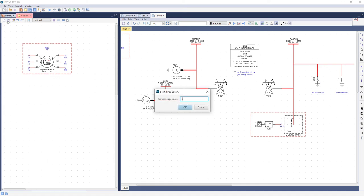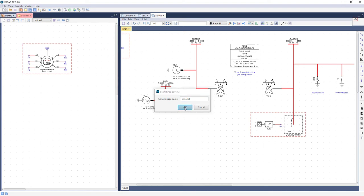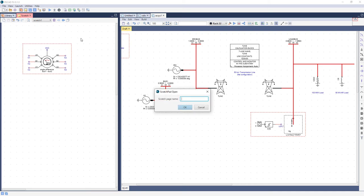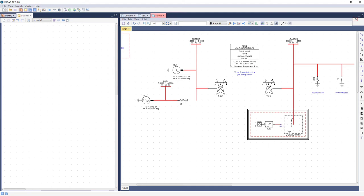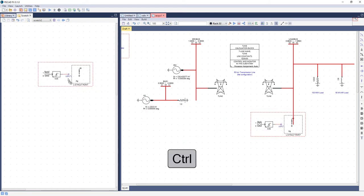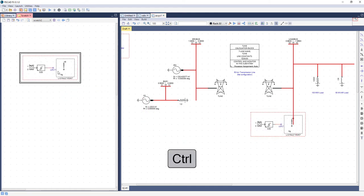Components can be dragged over in the usual manner, or by holding the Ctrl key to create a copy and keep the originals in the case. The user can have multiple Scratchpad pages, each with its own name. Once saved, these pages persist after the RSCADFX session is closed, and will be available when the program is relaunched.